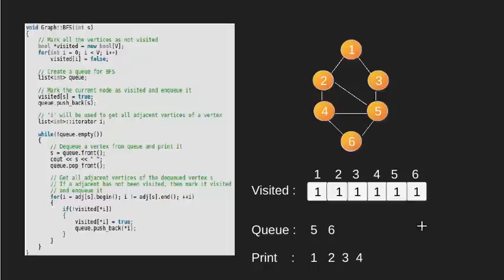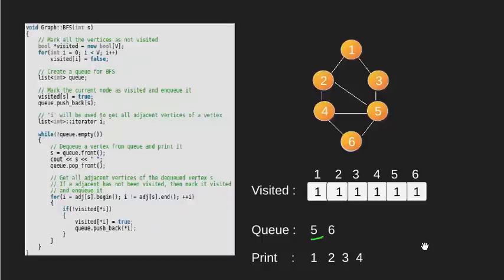The queue is again non-empty. We store the front of queue which is 5 in s. Print it and pop it from the queue.